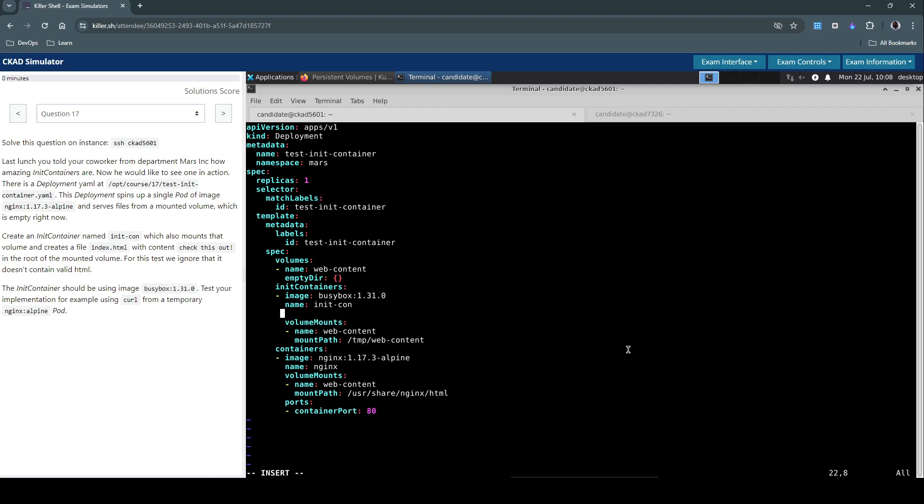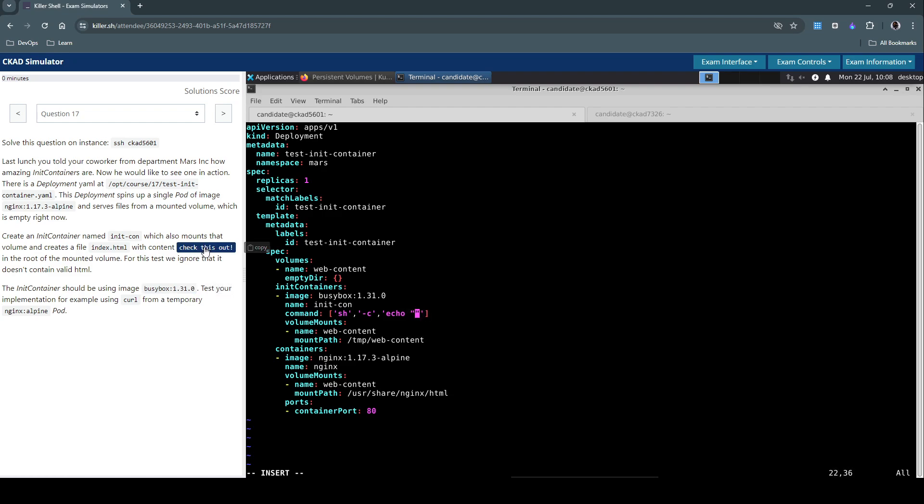And we should make sure the init container also executes this command. So what we are asking it to do is basically open a shell and execute this command. The command is going to be simply echo within double quotes - they've asked us to use this content 'check this out' - and then write this to a file index.html.